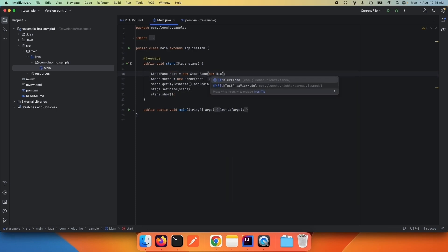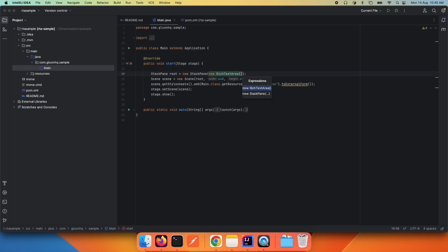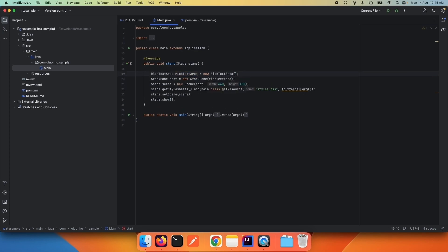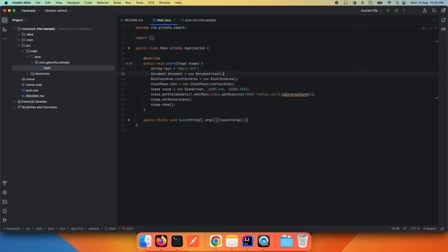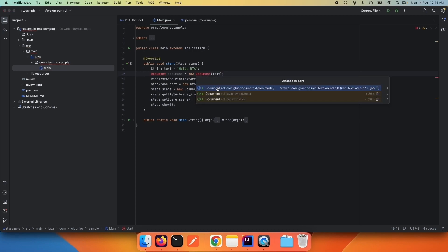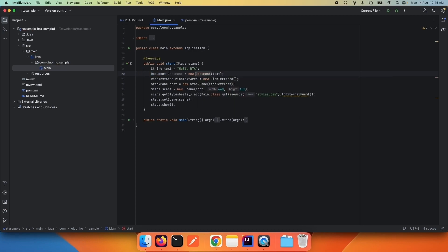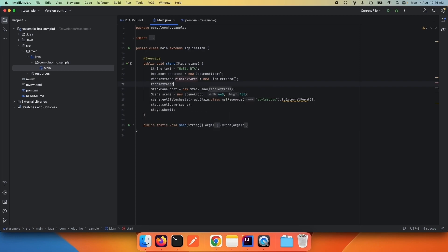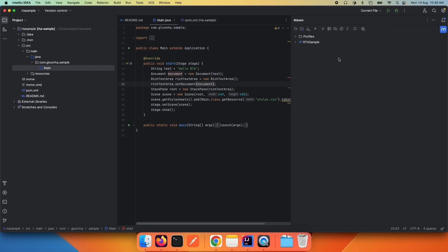The StackPane can have a RichTextArea control. Now that the RichTextArea control has been added to the application, we want to assign a document to the control. In order to do that, we create a document — what we're doing is creating a text and then creating a document for that text.